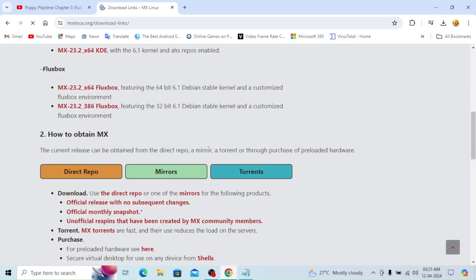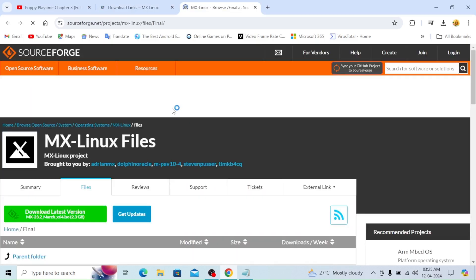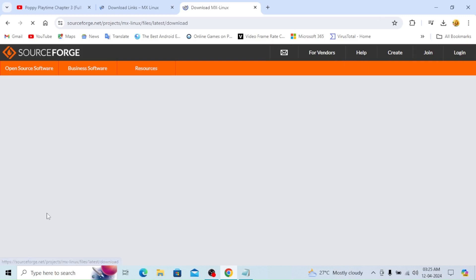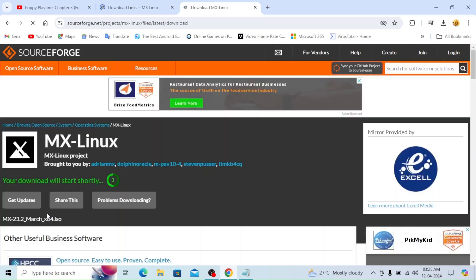How to choose current release MX 23.2. Direct repo, mirror, torrents. Download latest version is there, so I'm going to download it.